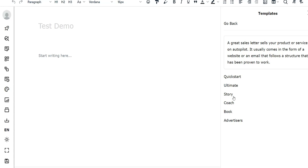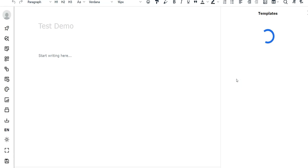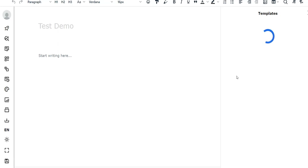You have quick start, ultimate story, coach book, advertiser. Let's go with quick start. From here you get an idea of what it is - it's basically fill-in-the-blank type of template. And why is that powerful? Because not everything requires an AI to generate the content. Maybe you just want a template that's fill-in-the-blank and then you need a little bit of AI touches in it so it still sounds kind of human.